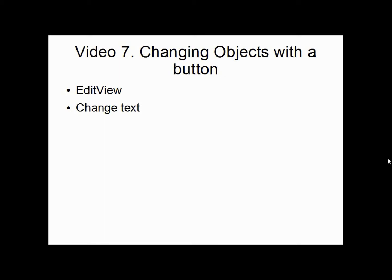Hello and welcome to the 7th Android basic video. In this video we are going to work a bit more on how you press a button and how you can interact a bit more with the application.